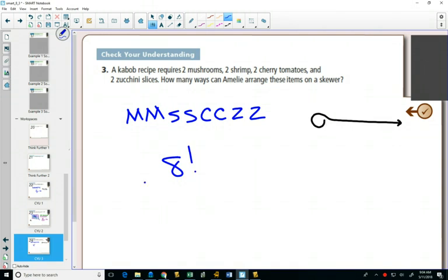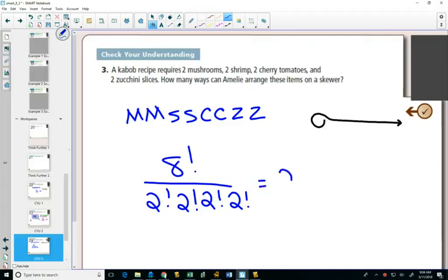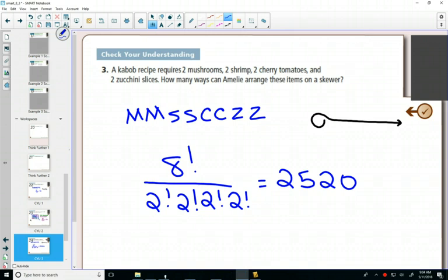But we have two mushrooms, so we're gonna have to divide by two factorial. Two shrimp, two cherry tomatoes, and two zucchinis. Type this into our calculator, check my mental math. And you could make 2,520 different kebabs.